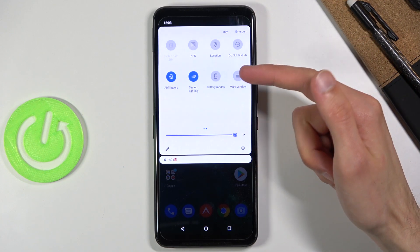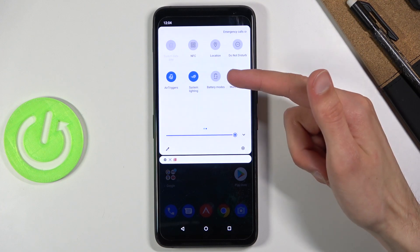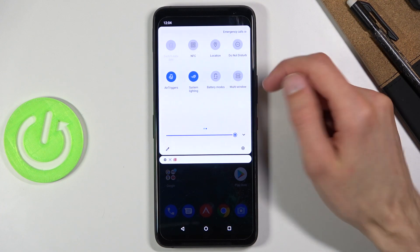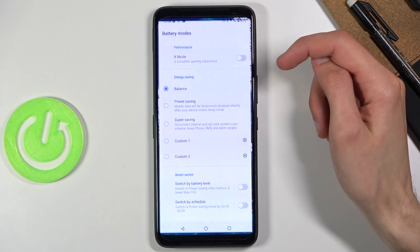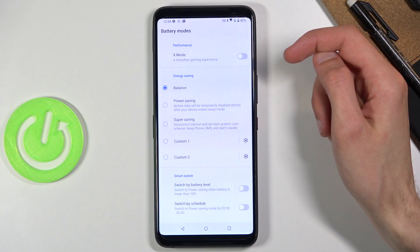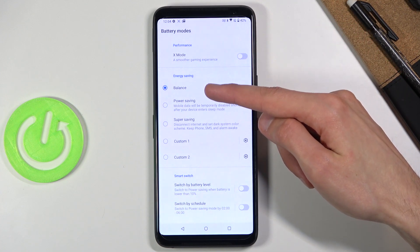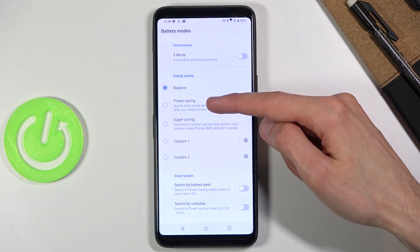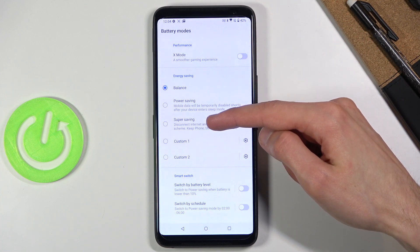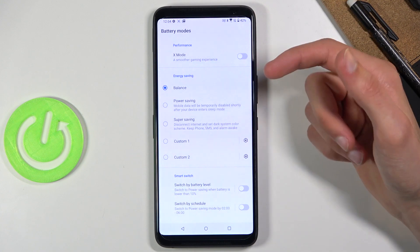There is a battery mode and I believe that's where we will find the power saving mode. Once you tap on it, it opens up the energy savings with balance, power saving, super saving, and then custom one and two.